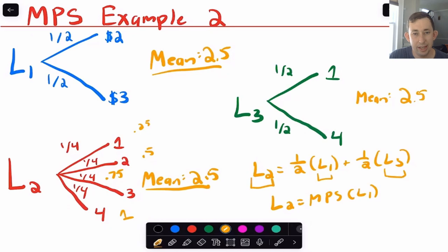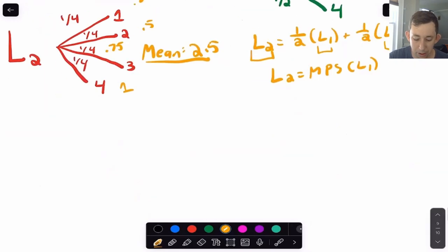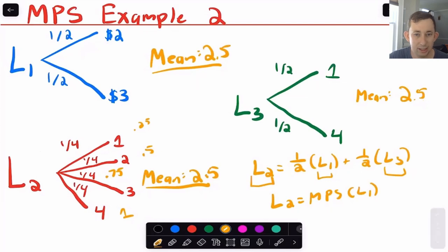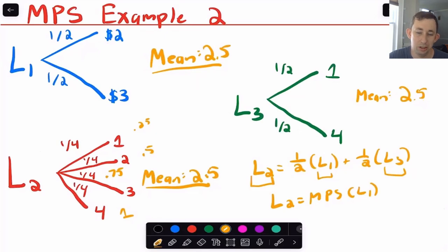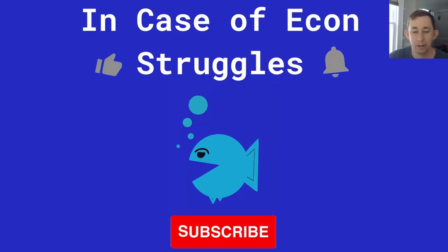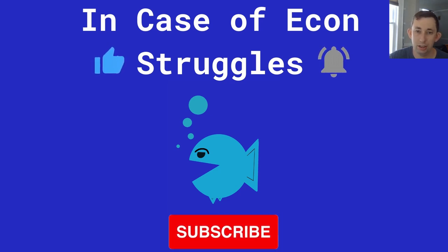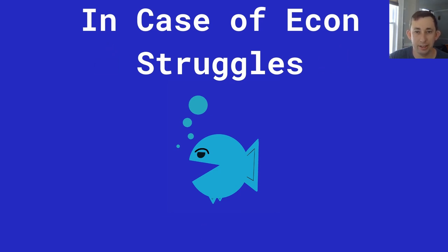If that's a little hazy, put some questions in the comments and I'll try to answer them. Hopefully this makes sense as to what a mean preserving spread is, and hopefully it helps you better understand second order stochastic dominance — which is based on the area under the CDFs for two lotteries with the same expected value. If you're finding these videos helpful, please like and subscribe and leave a comment. We'll see you next time for another case of econ struggles.